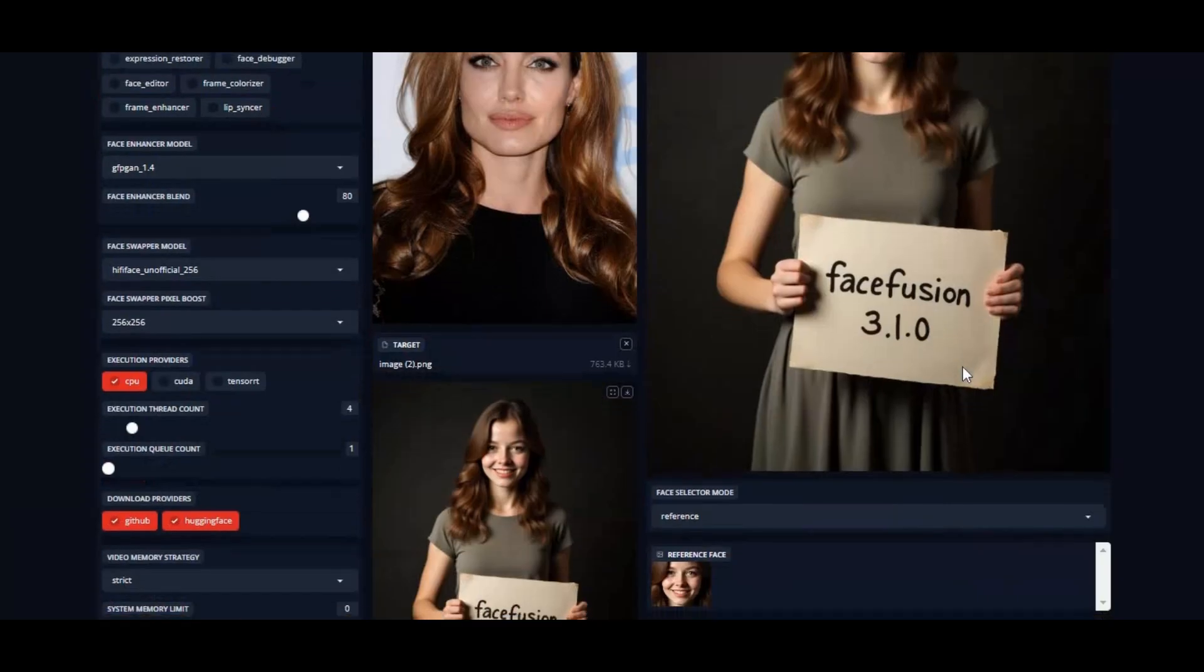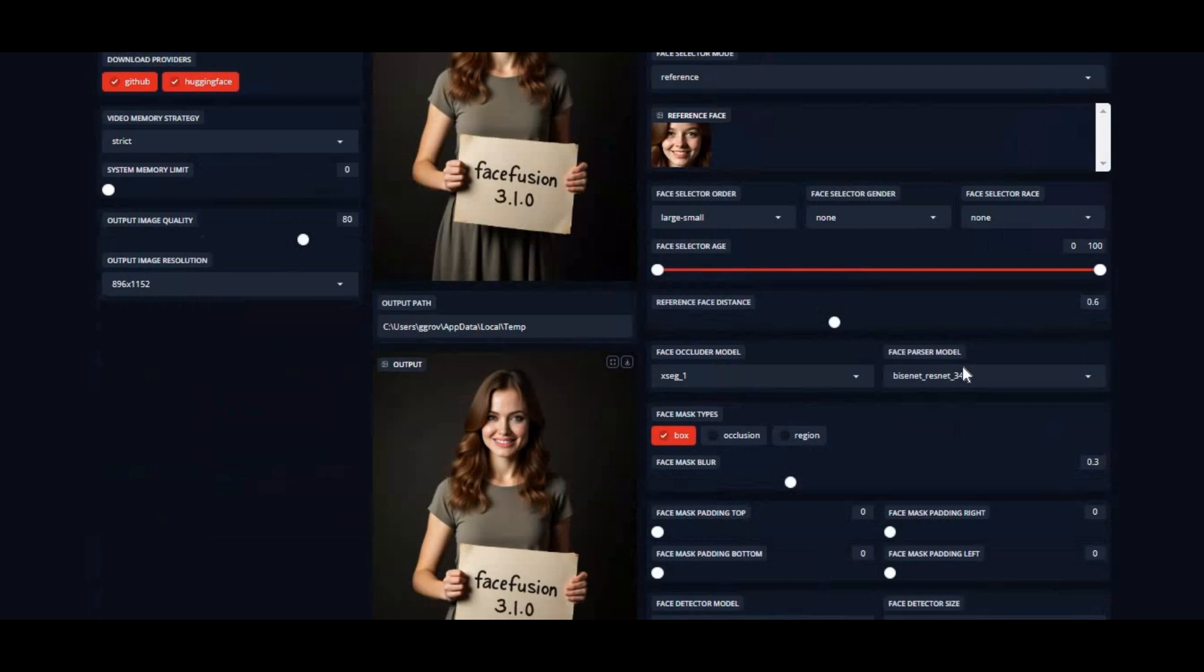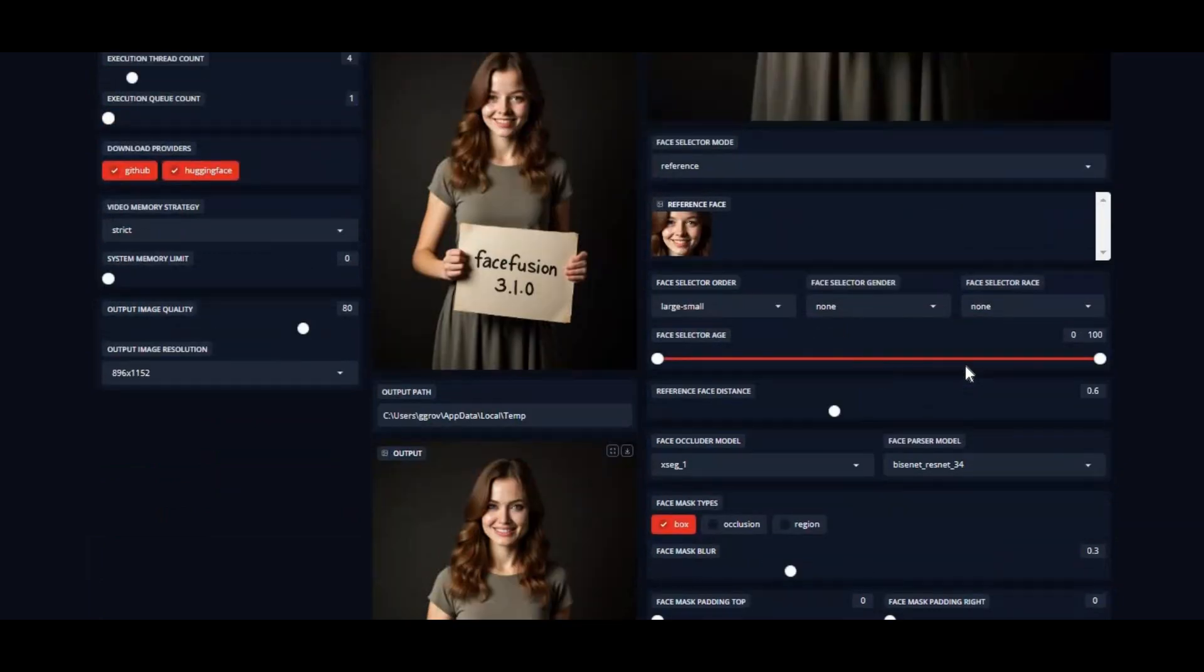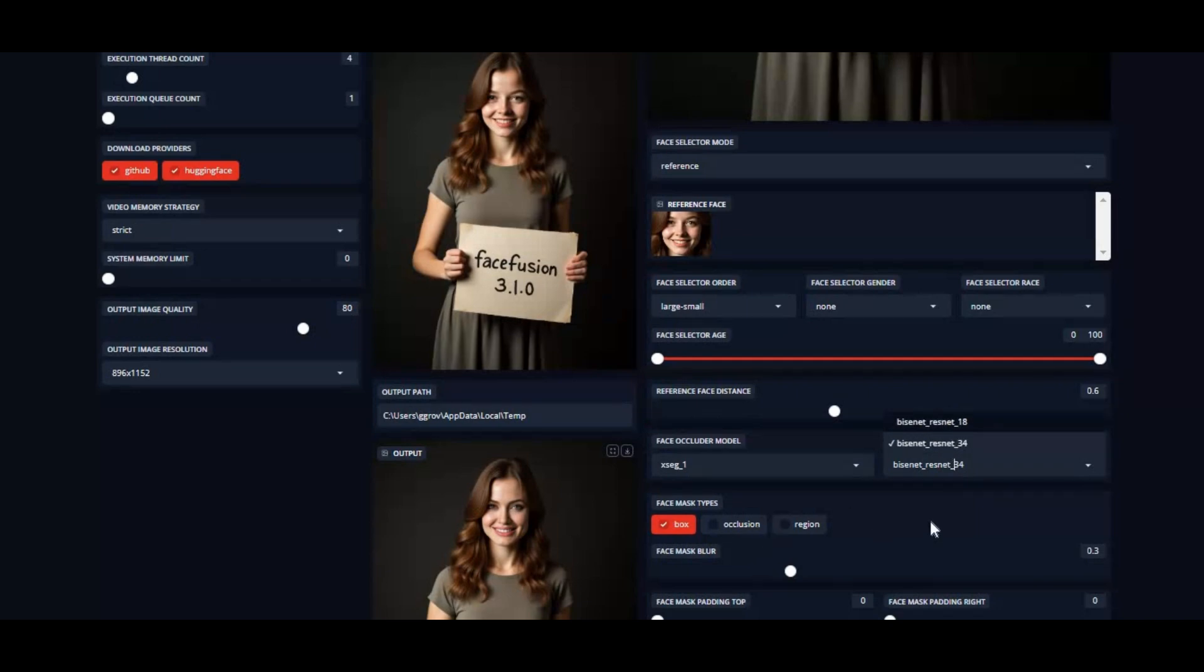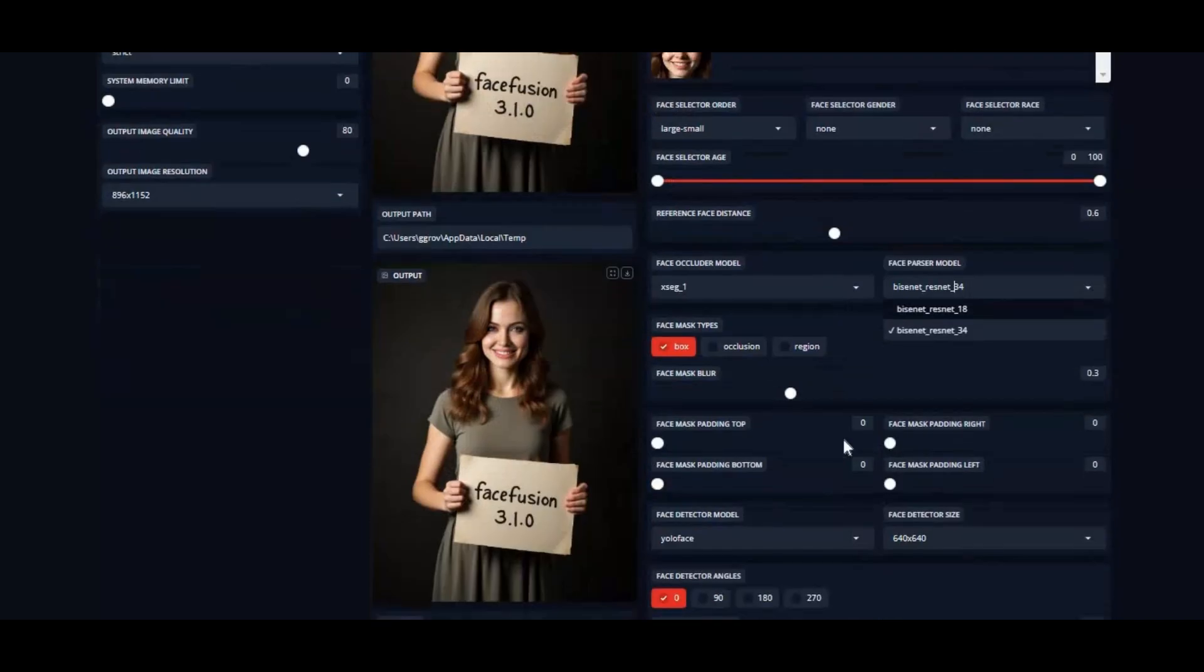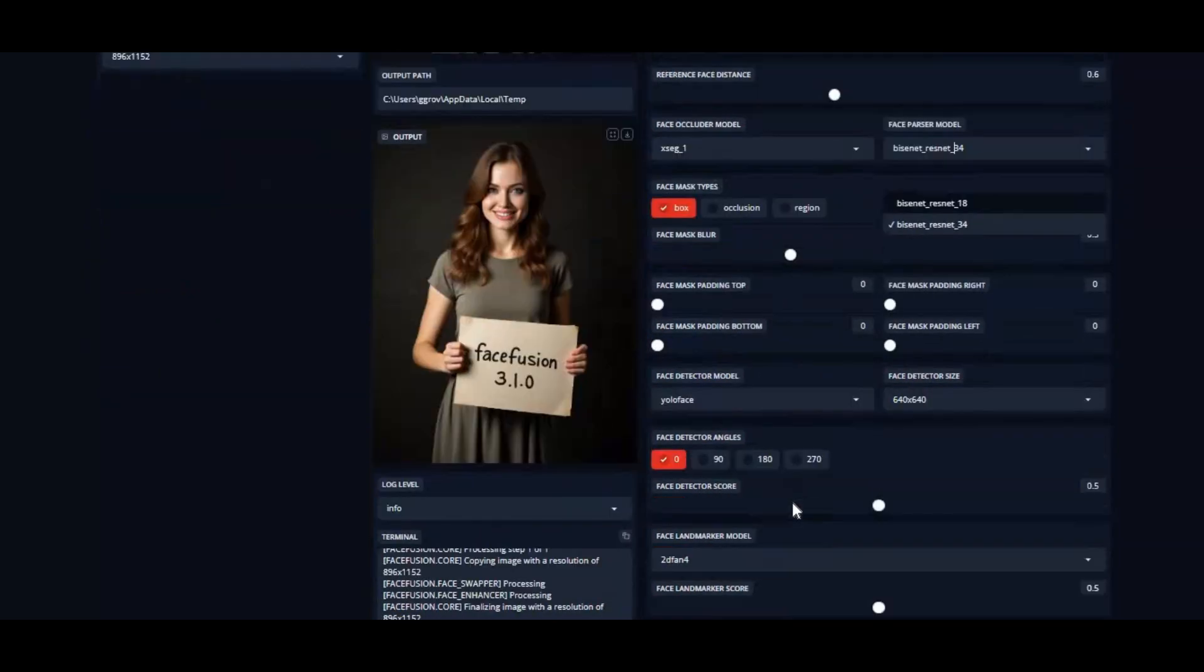You can easily install it watching my video or you can get its one-click installer and portable version from link in my description. There are also more options like hair color change and many more on official BimeCoffee link. If you are new to my YouTube channel subscribe it and press bell icon to stay updated. Well let's see how you can install this on your computer.